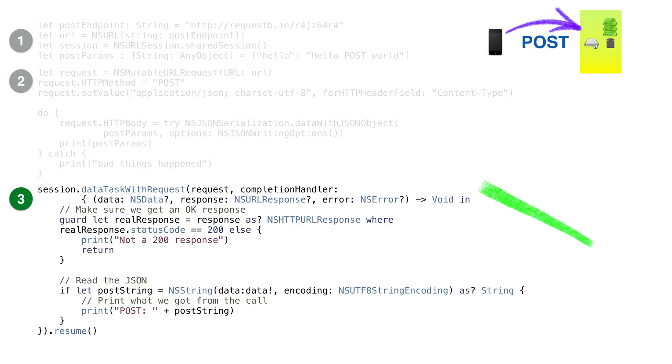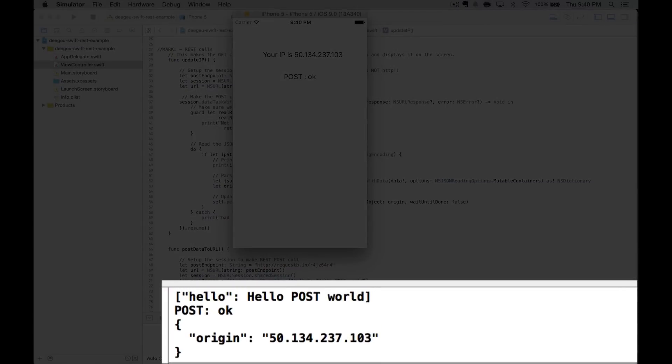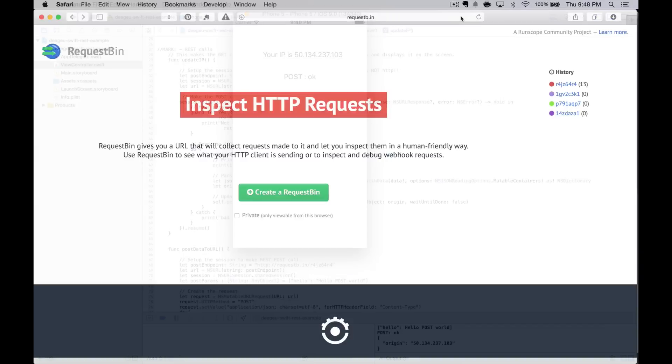We call it the same way as before with the completion handler to perform any actions after we post the request. Now this server just responds with the word OK and a status code of 200.